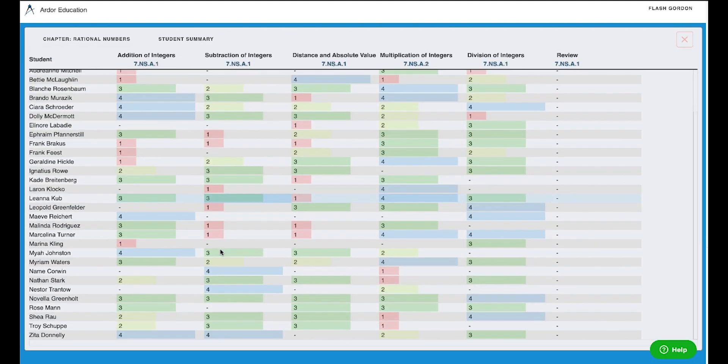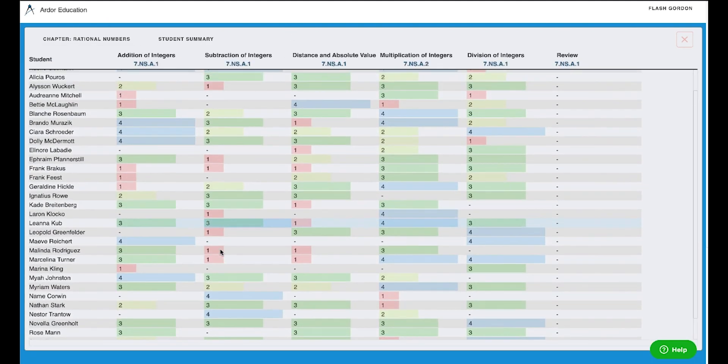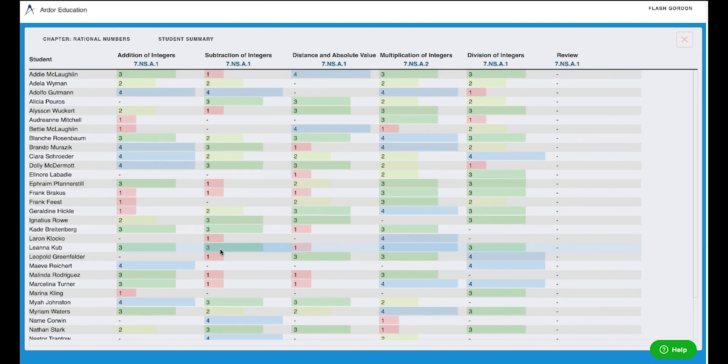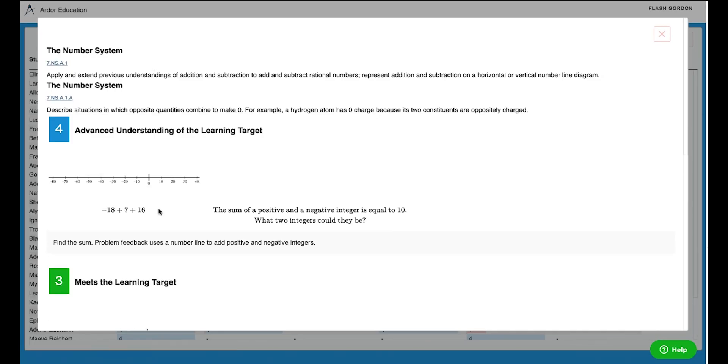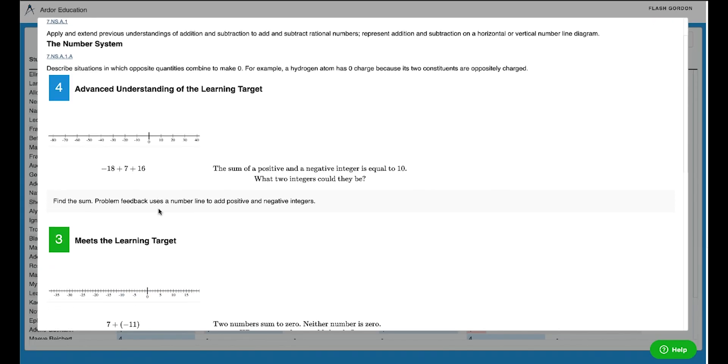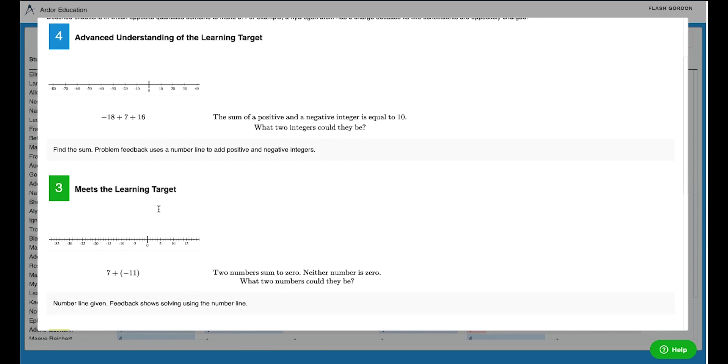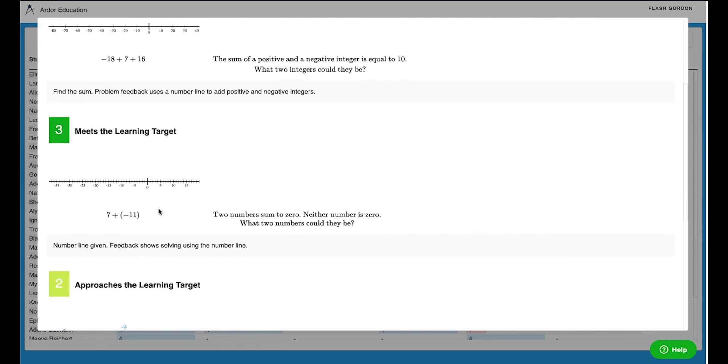In this case, rational numbers. And there you can see all the student data reported in a 1 to 4 score. I can also quickly view the standard and the learning targets for that standard.